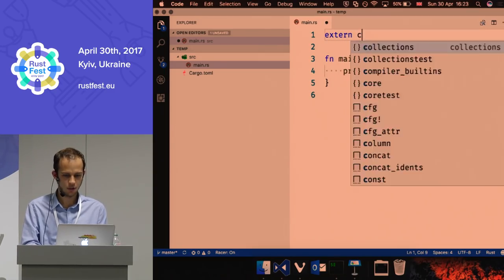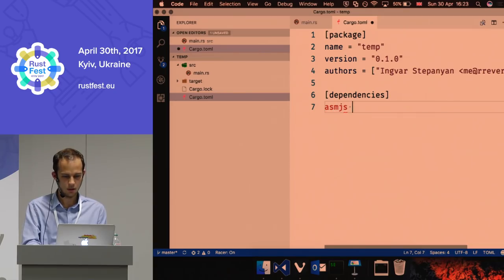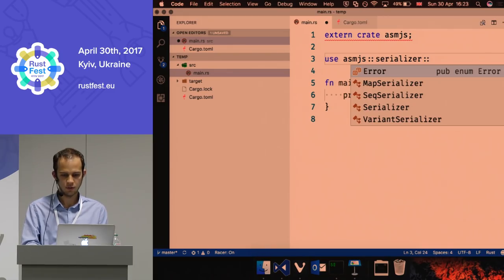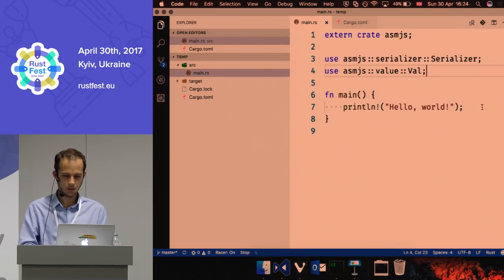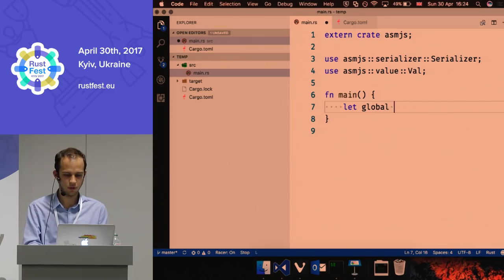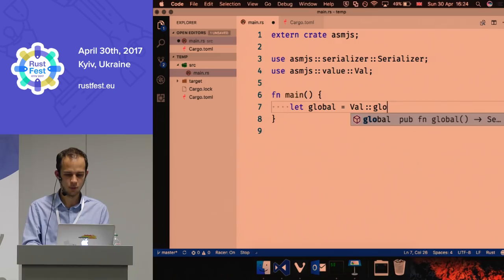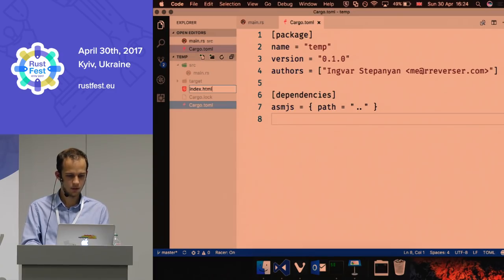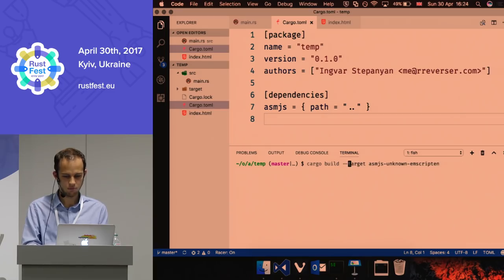Let's try to add the asmjs crate - it's available just one folder ahead, so we ask Cargo to take it from the local path. We'll use asmjs::Serializer and asmjs::Value just to see how this works. Through the safe interface we can access all global properties and so on. Let's try to get the global object and see if that compiles. We add an index.html and build it with the asm.js target.